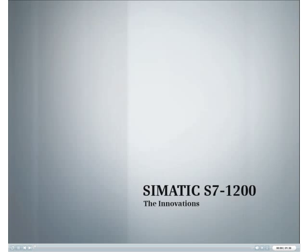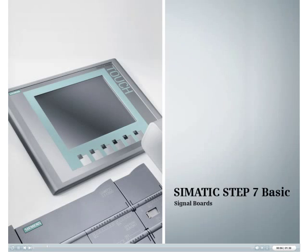Discover the new Simatic S7-1200 innovation. This podcast provides an overview of signal boards, including installation and configuration.